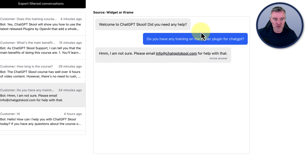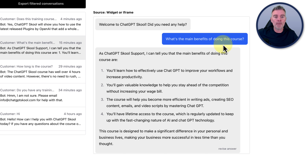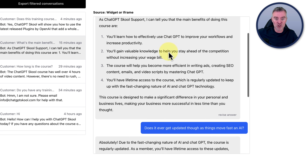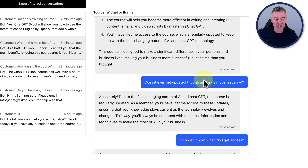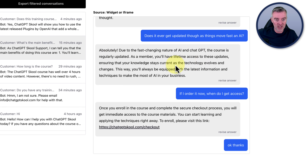Here's another example of just someone who's messaged something that it didn't know the answer to, probably because I haven't trained it on this. Do you have any training on the Zapier plugin for ChatGPT? I'm not sure, so email for help with that. And here's another conversation, and this one's really good. What are the main benefits of doing the course? And look at its answer — that was just whipped out straight away. Really good answers there. You'll learn how to effectively use ChatGPT to improve your workflows and increase your productivity. And then it ends with: this course is designed to make a significant difference in your personal and business lives, making your business more successful in less time than you thought. And then the person asked, does it ever get updated as things move fast in AI? A great answer again. And if I order it now, when do I get access? And it said you get immediate access, with a link to the checkout again. So really good conversations.